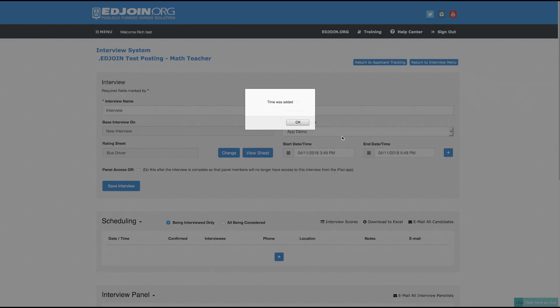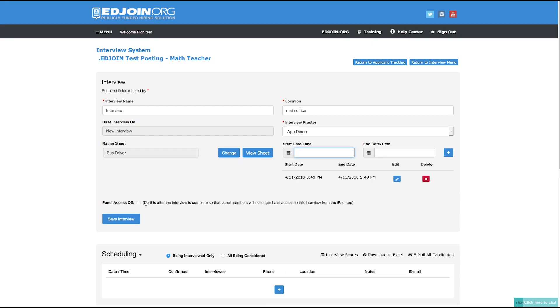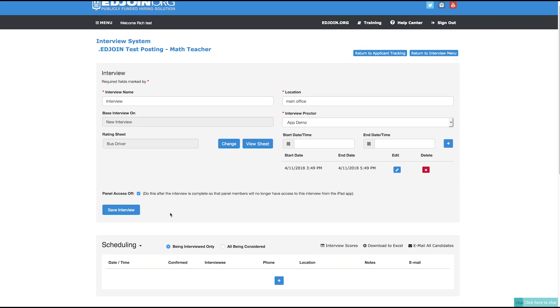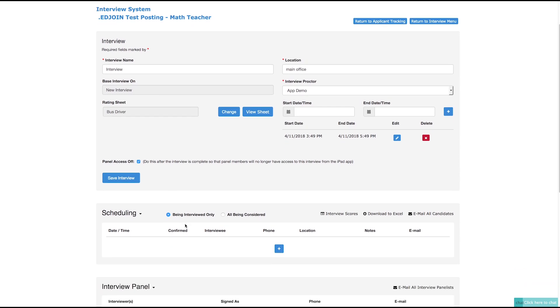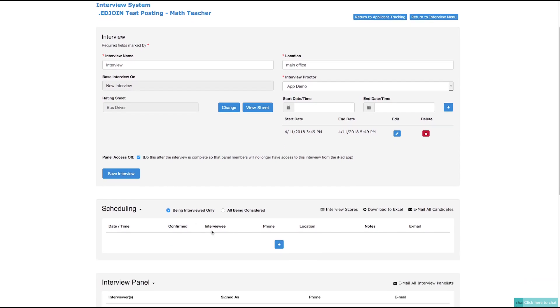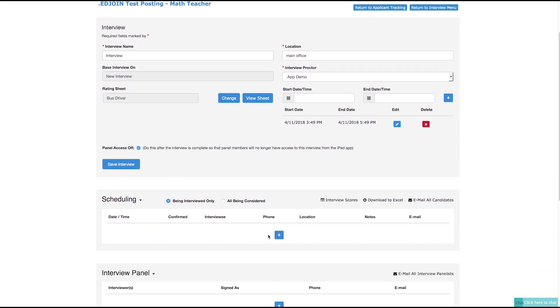Click the Panel Access Off checkbox to remove the interview from the EdJoin Interview app. Next is the Scheduling section for both the interview candidates and the interview panel members.